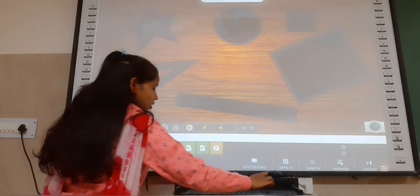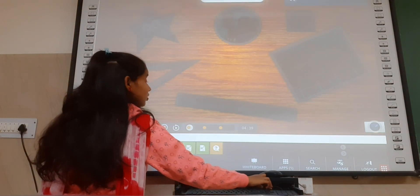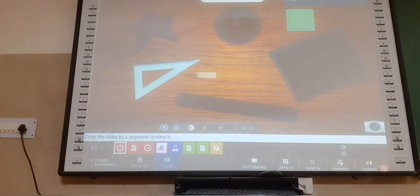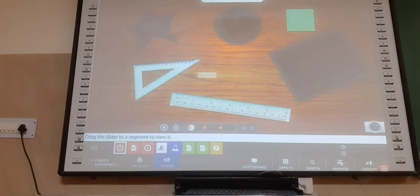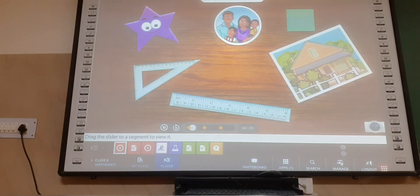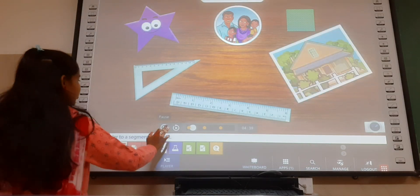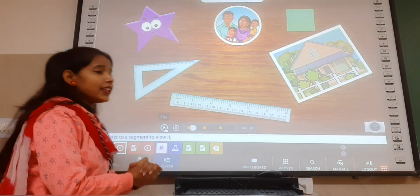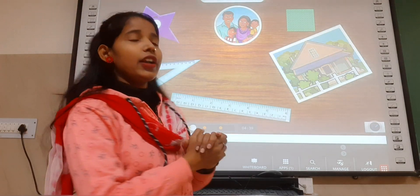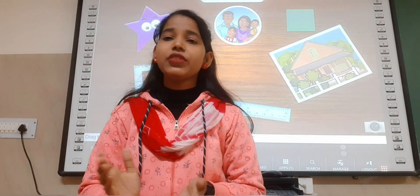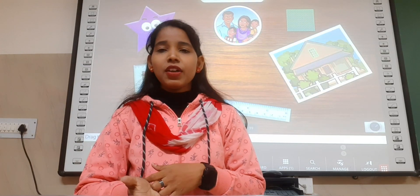We see a variety of shapes around us — squares, triangles, rectangles, circles and many others. Right class, so it is saying here that around us there are lots of shapes, lots of things which have different shapes.